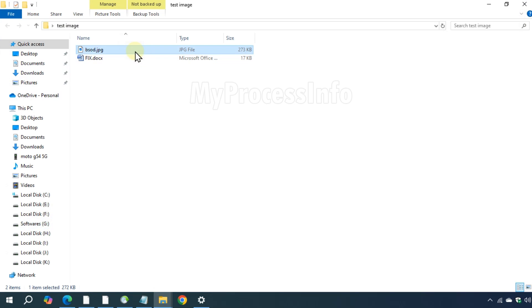Hi guys, if your image or photo is not opening, either without any error message or with an error, try this method to fix it quickly.